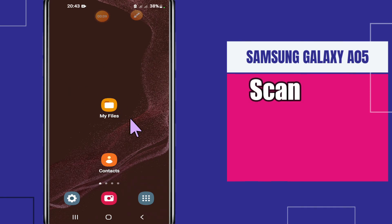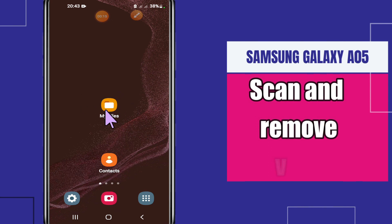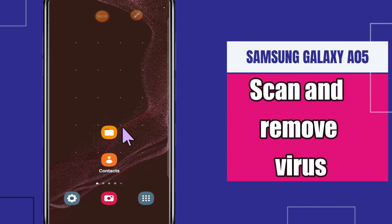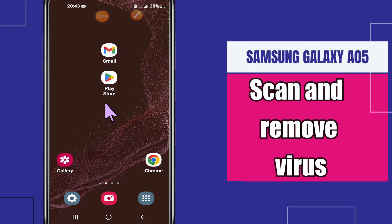In today's video you will see how to scan and remove the virus from Samsung Galaxy A05. If you're facing the virus issue and you want to scan and remove it, I will tell you how to do it. I will show you all the steps you have to follow. But before that, if you're new to this channel, don't forget to subscribe and press the bell icon. Now let's watch the video.